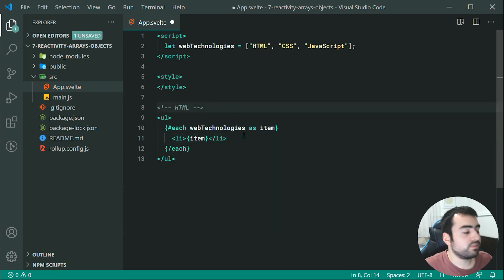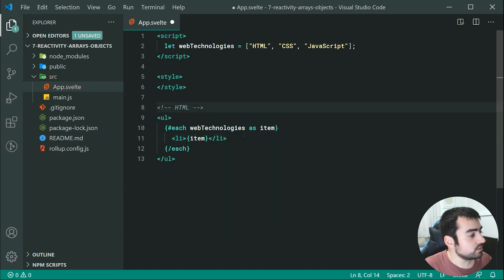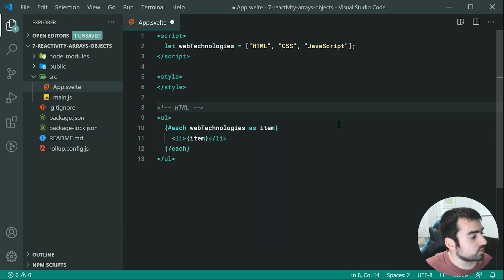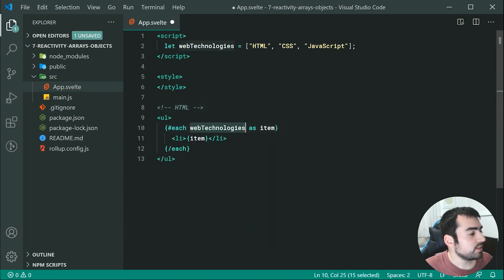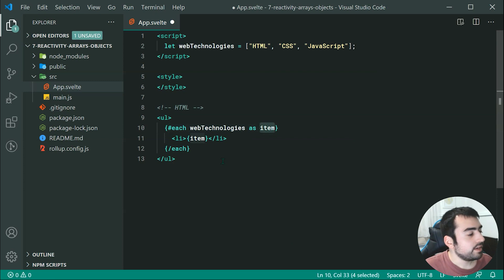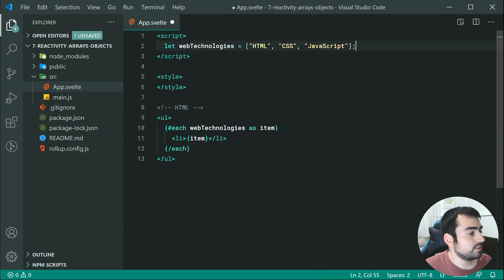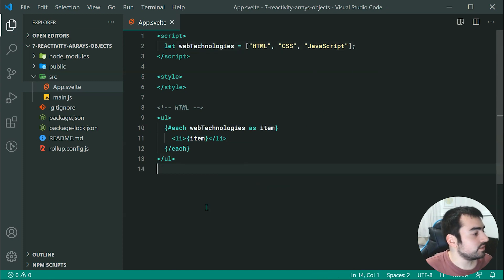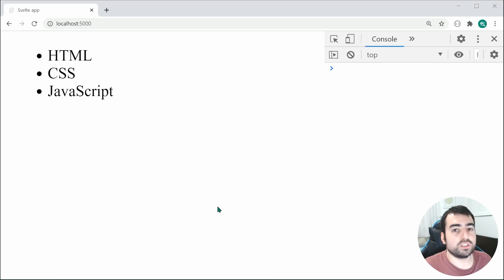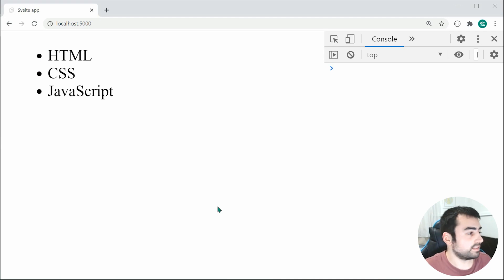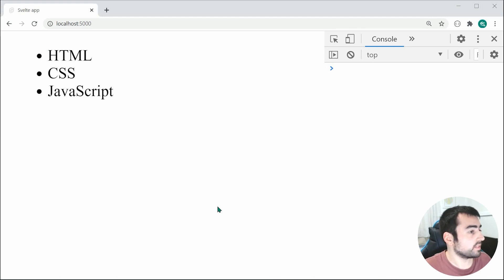So we haven't covered looping just yet but essentially this right here is going to loop through each one of our web technologies and it's going to assign it to the variable called item and we are simply creating a new list item for each one of our web technologies. So now saving this and going inside the browser, we can see right here we get HTML, CSS and JavaScript.